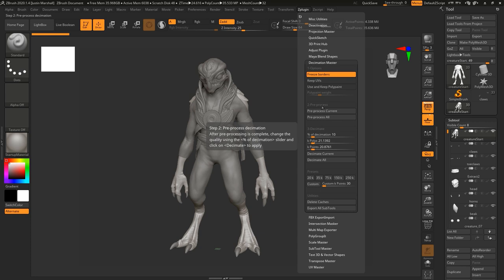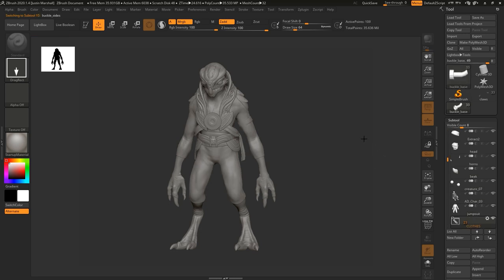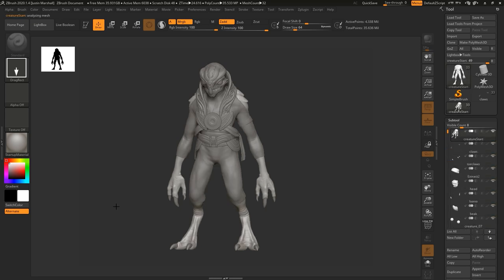You can decimate per subtool or decimate everything at once. This processing step in section two isn't the decimation step — it's not going to damage anything to process all or current. I'm going to pre-process all of the subtools. It's going to go through all visible subtools and create a cache file that will be used to actually do the decimation. This could take a little bit longer than the decimation itself, so I'll go ahead and hit pre-process all and let it run.